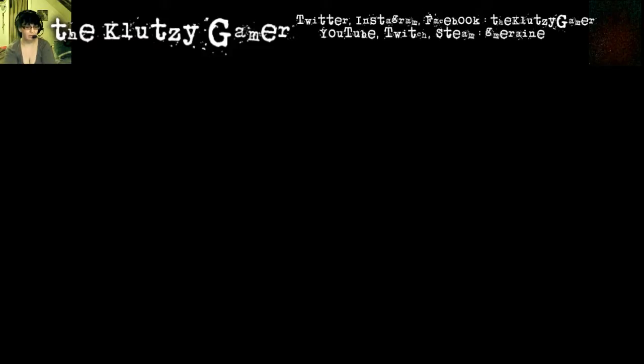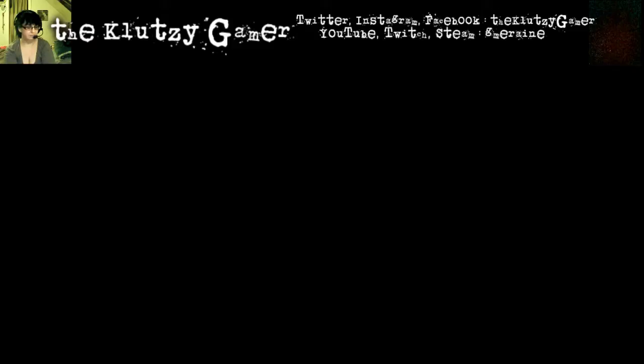What's happening? I don't know. OBS, I believe, is just kind of... that or my capture card has stopped working, which would be delightful.